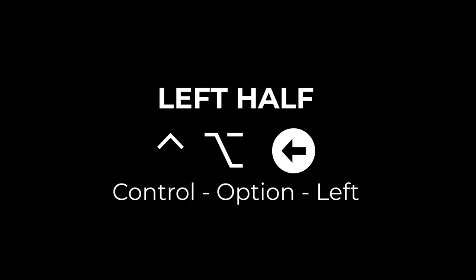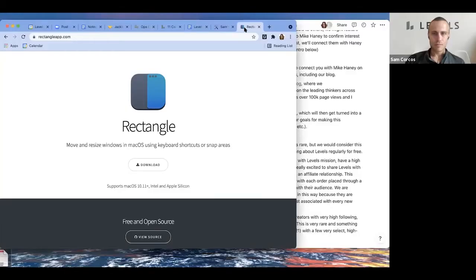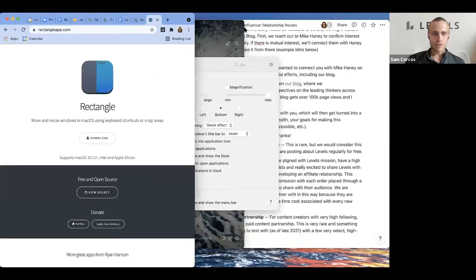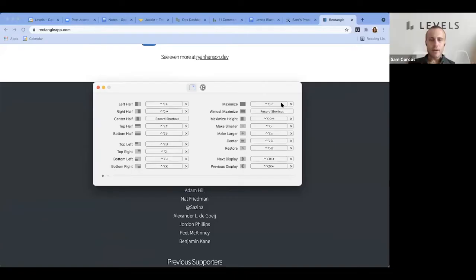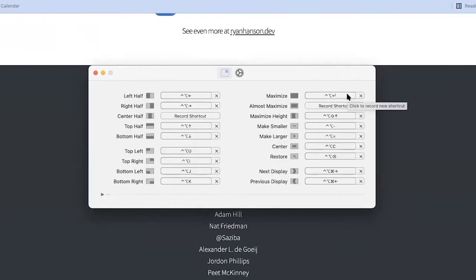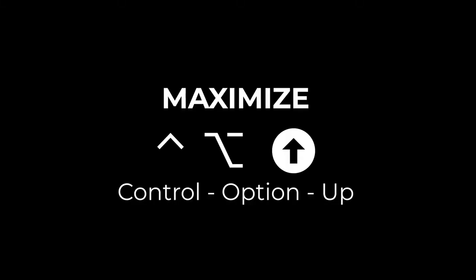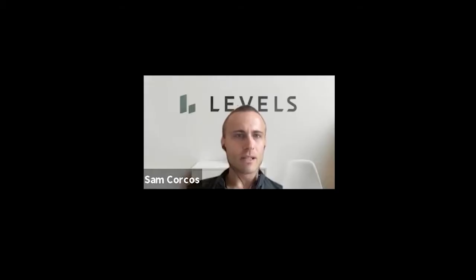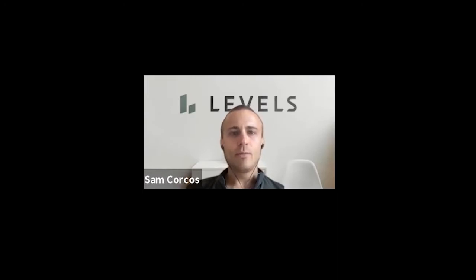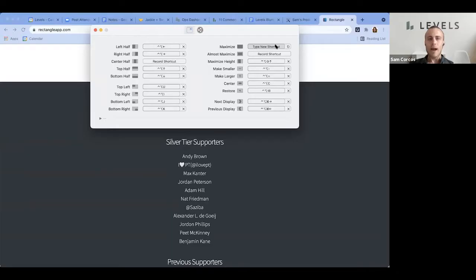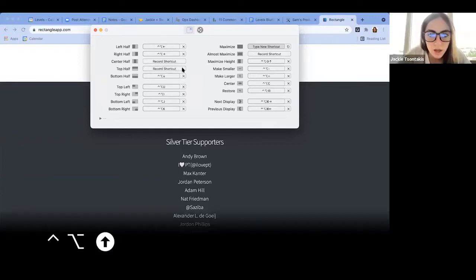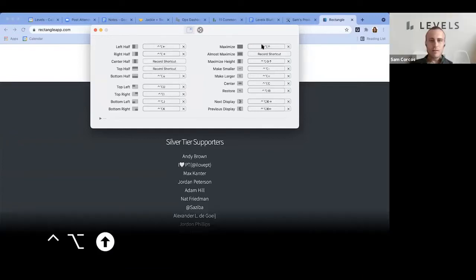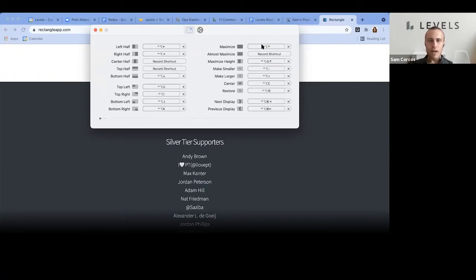Then do control option left. There you go. Go ahead and click on that to record it. Now try control option up. Maybe it's because it's recorded somewhere else. Click on the X on top half which is on the left. Oh, here it's because this is - yeah, there you go. Actually, why don't you exit out all of the other ones?